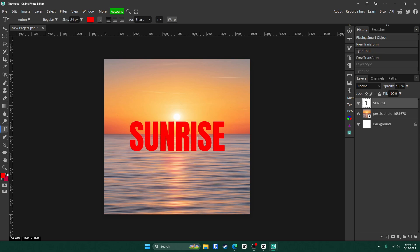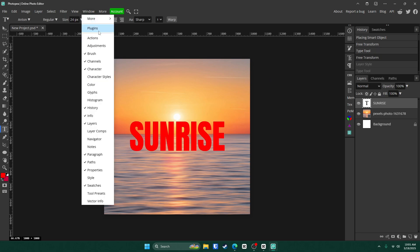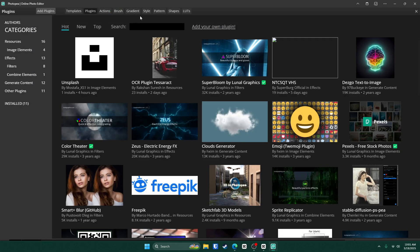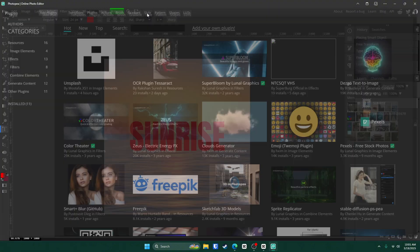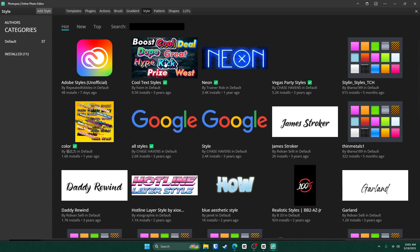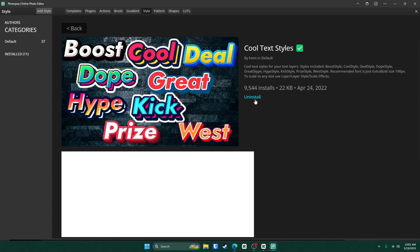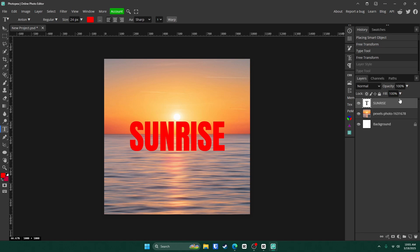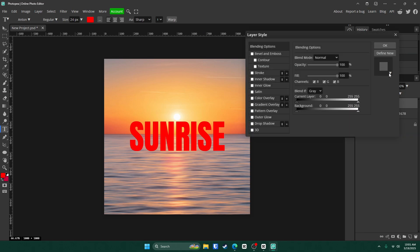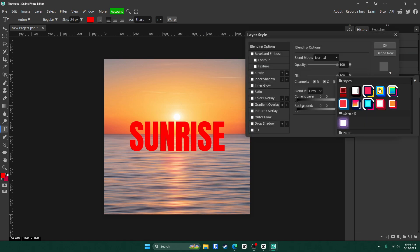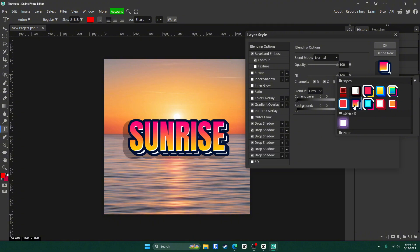Now to make this super simple, all you want to do is go up to window, plugins, style, click cool text styles right here and click install. Then click the X and double click on your text layer over here and go here and click on this one right here. Hype style.